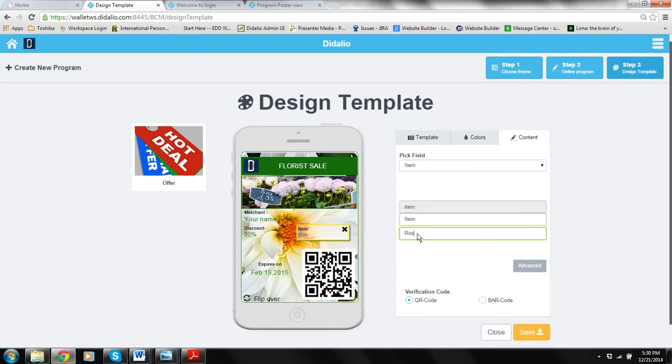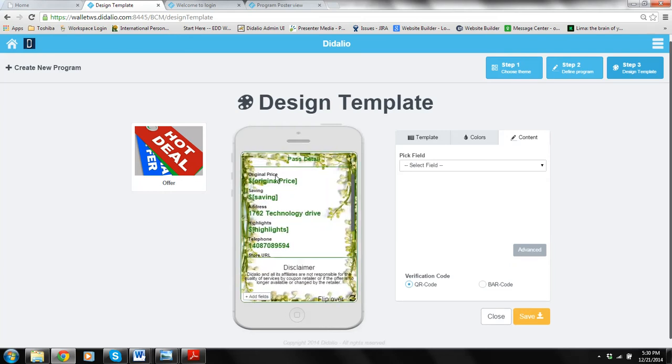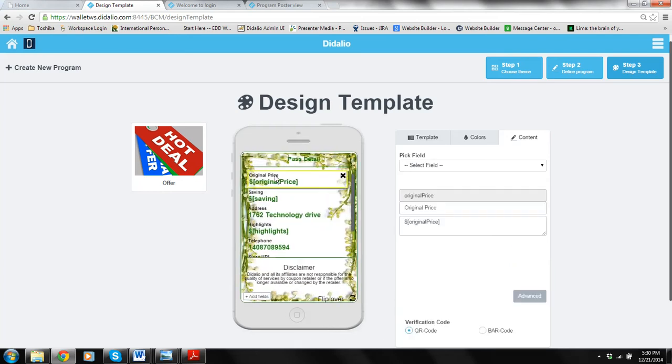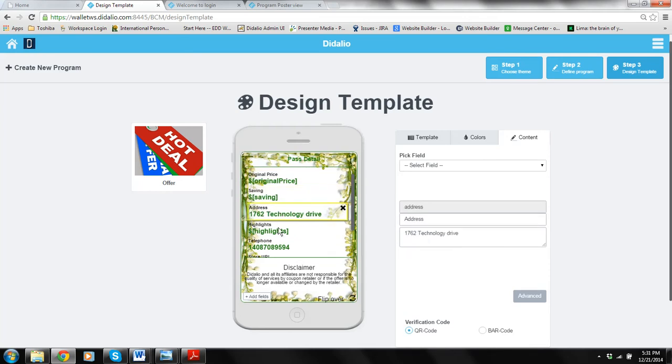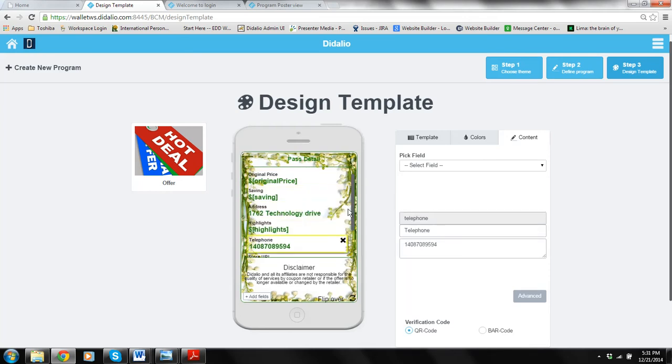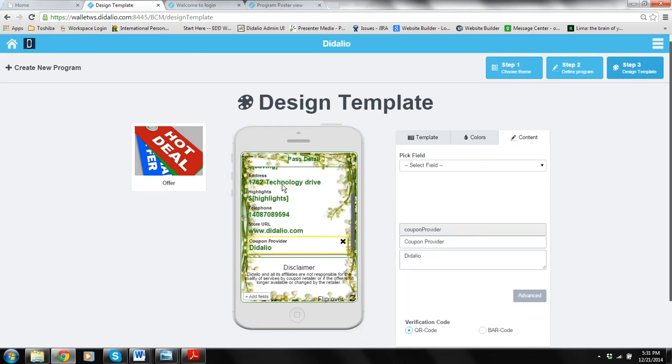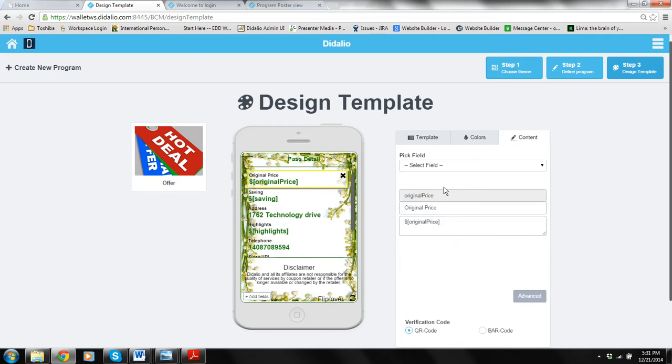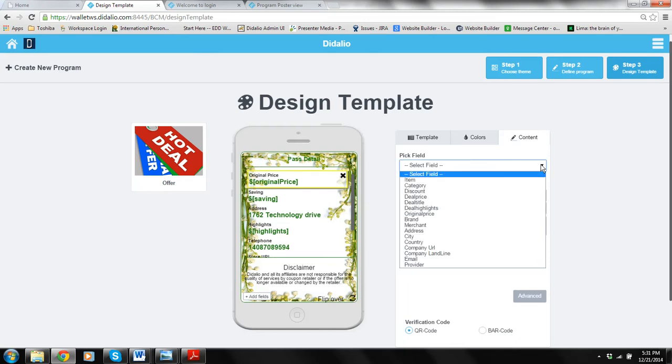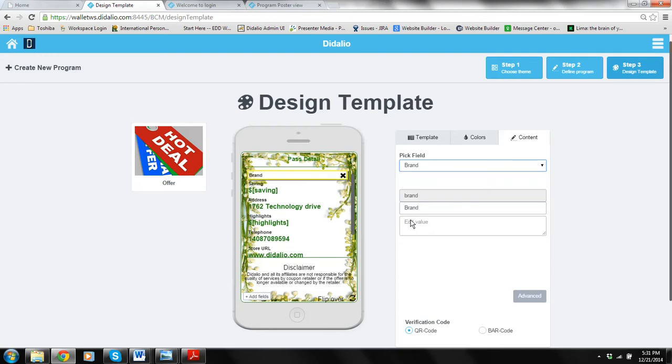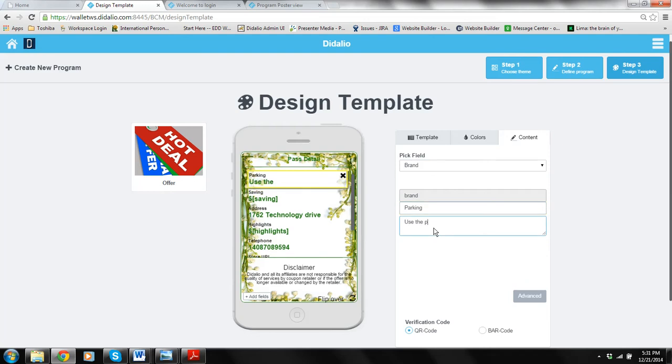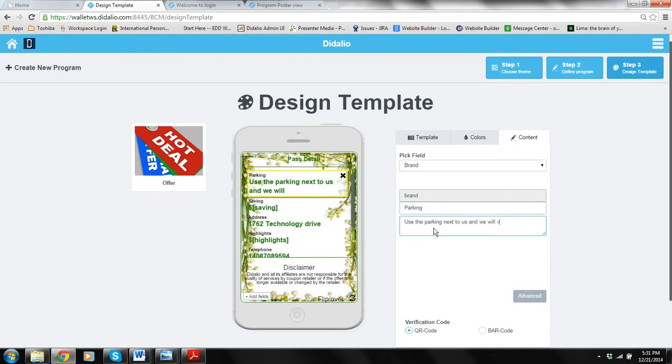Then when I flip over I can say I can either just follow original price and fill in the fields accordingly as this template suggesting or I can go ahead and put anything I would like to. If there is a pre-existing field that I want to use I'll use it here. If I don't want to use the pre-existing field I can just piggyback on this field and put whatever I want. For example I use brand but I can do parking. Use the parking next to us and we will validate your ticket. You can fill in everything, you can leave it as is. Up to you.